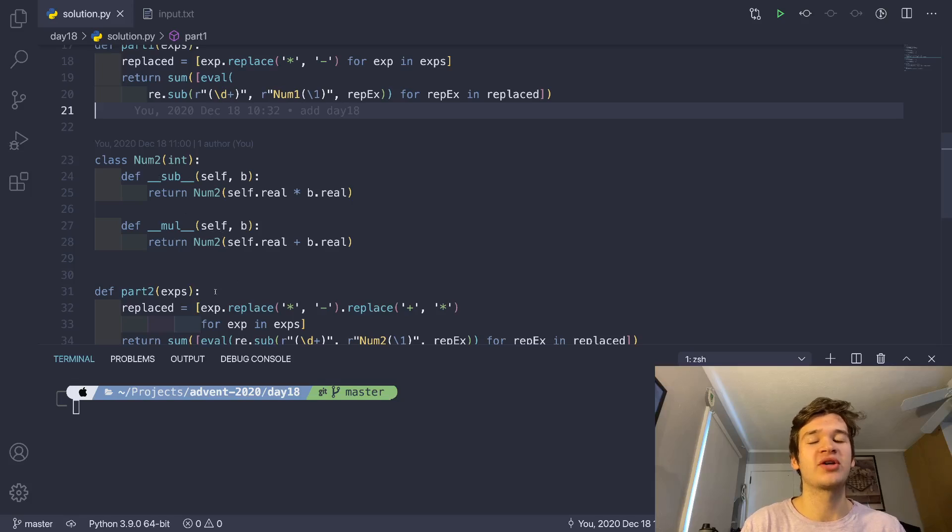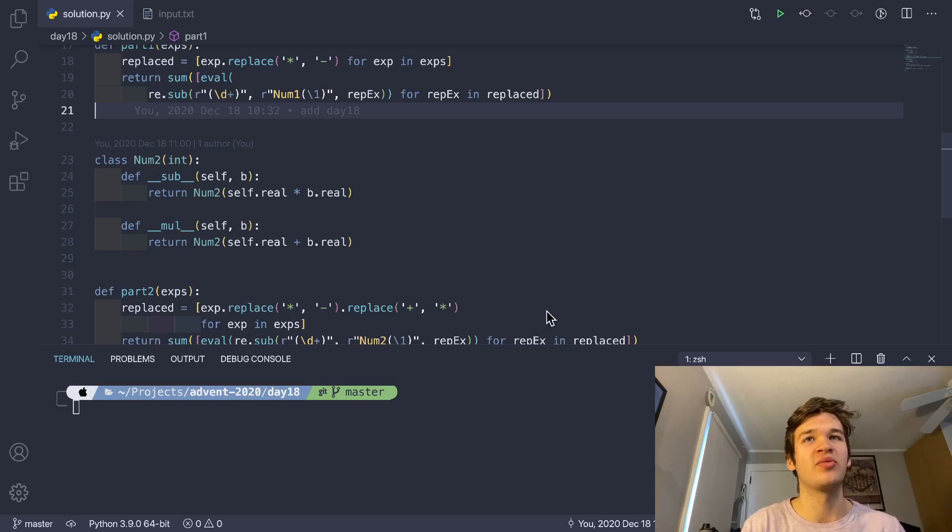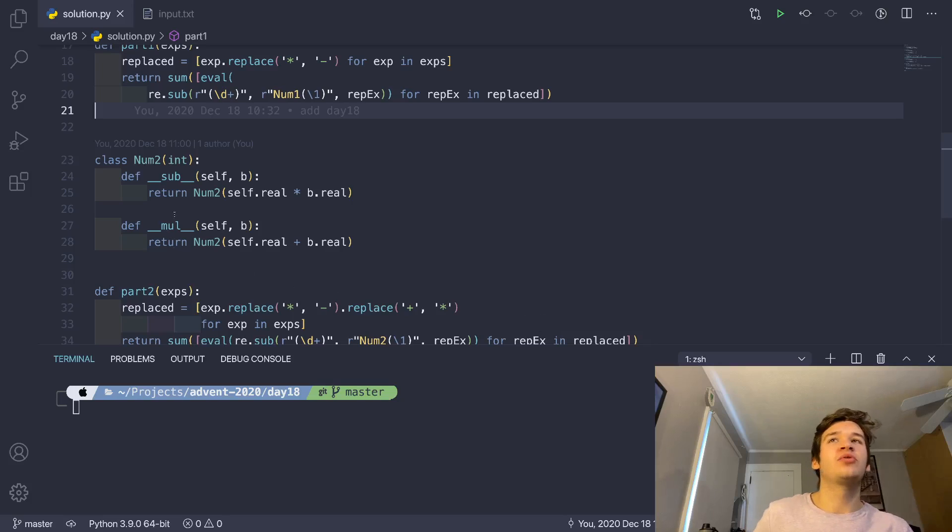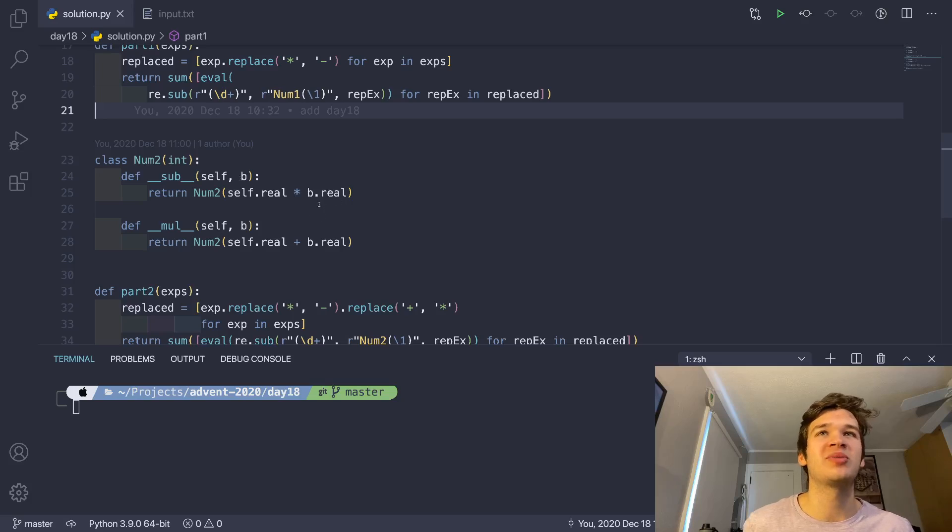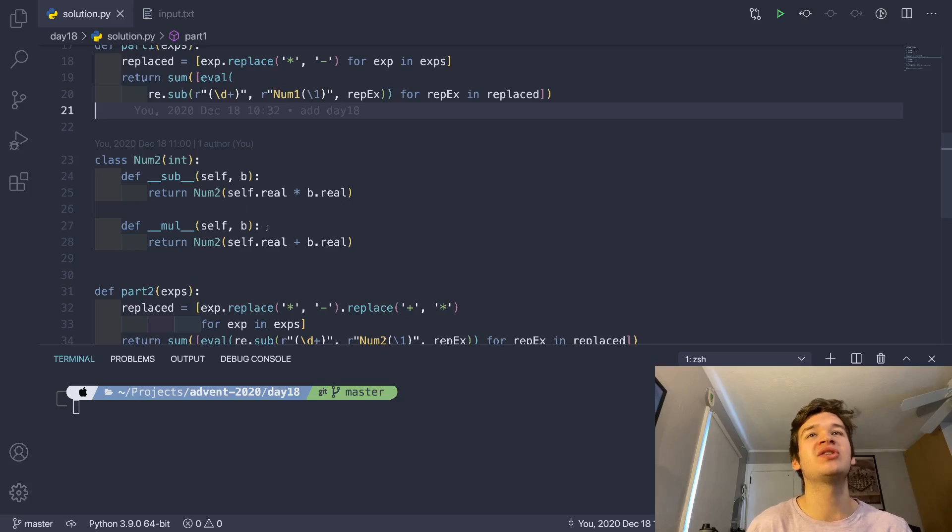It's subtraction multiplication, I didn't use addition here, because then we would have to add another replacement statement. So what I just did is I said the definition of subtraction is now multiplication, and the definition of multiplication is now addition.